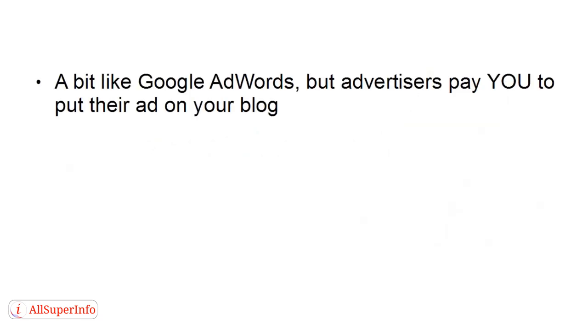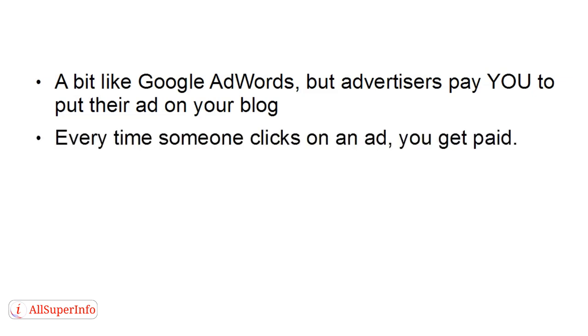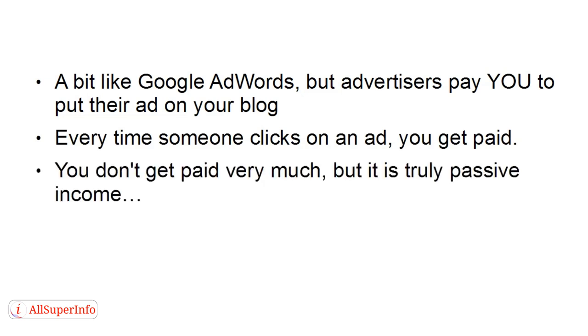Now, Google AdSense is a bit like Google AdWords, the small ads that appear down the side of the search engine results pages in Google. But with Google AdSense, advertisers pay you to put their ad on your blog. So every time someone clicks on an ad, you get paid. You don't get paid very much, but it is a truly passive income.